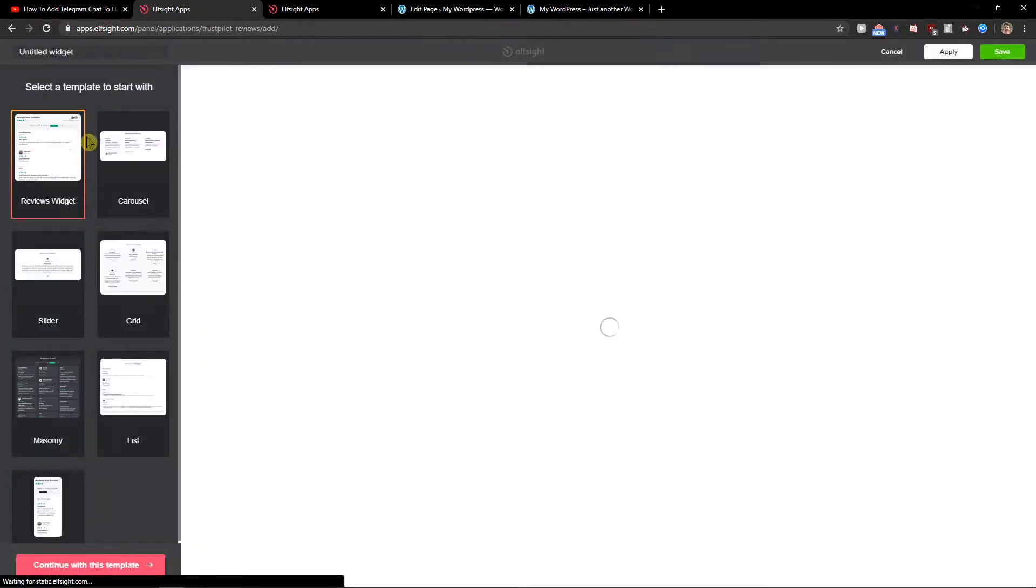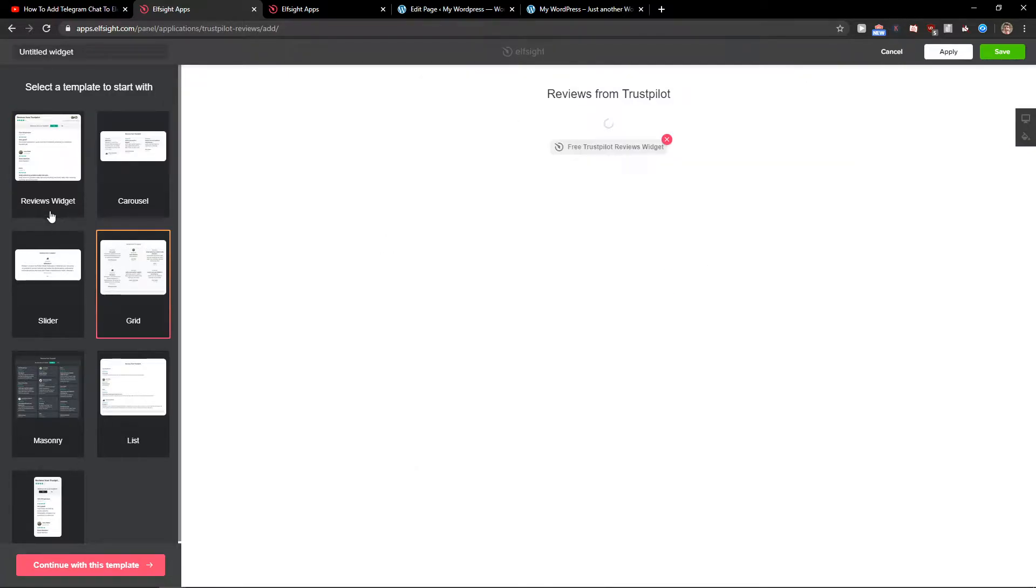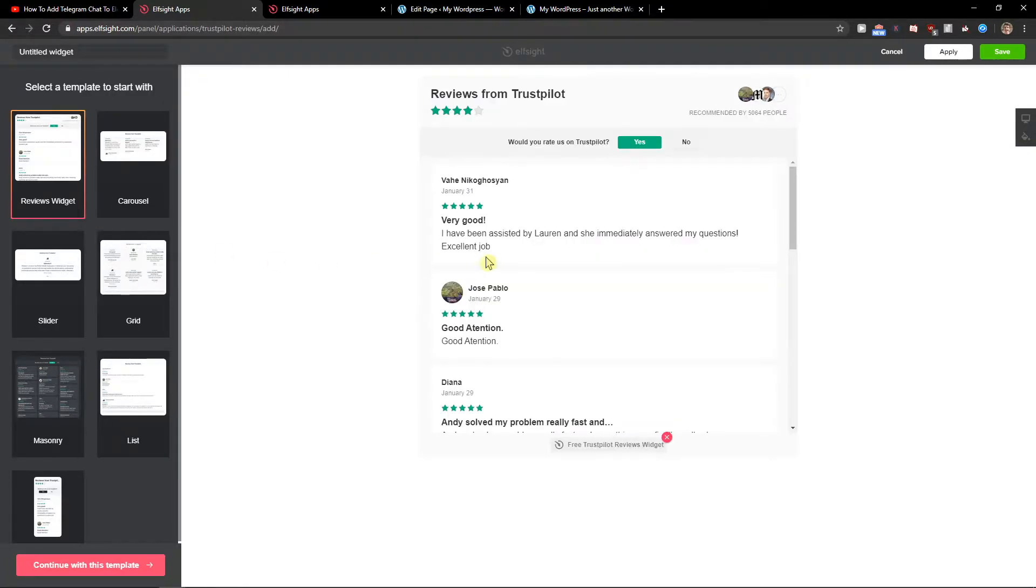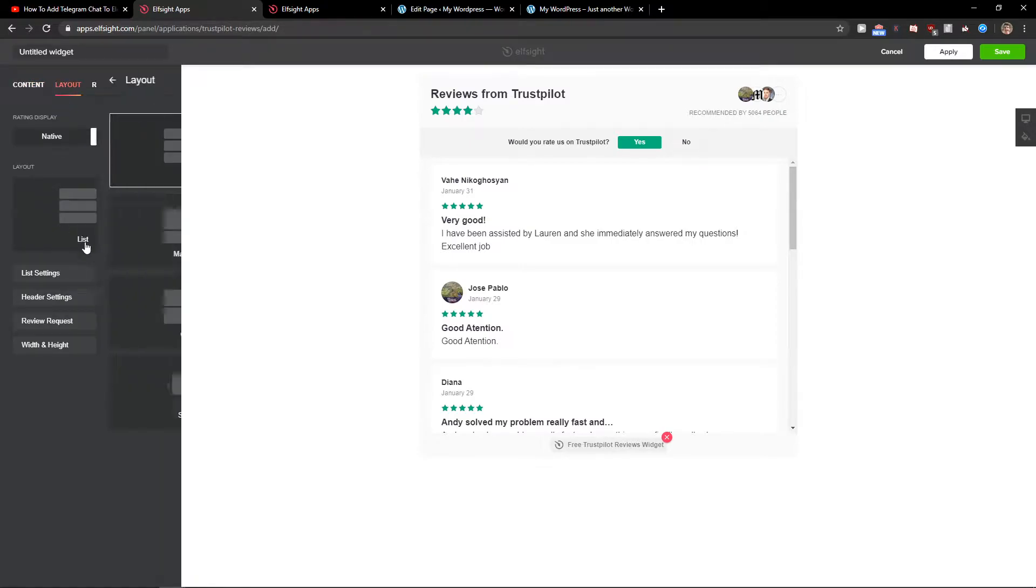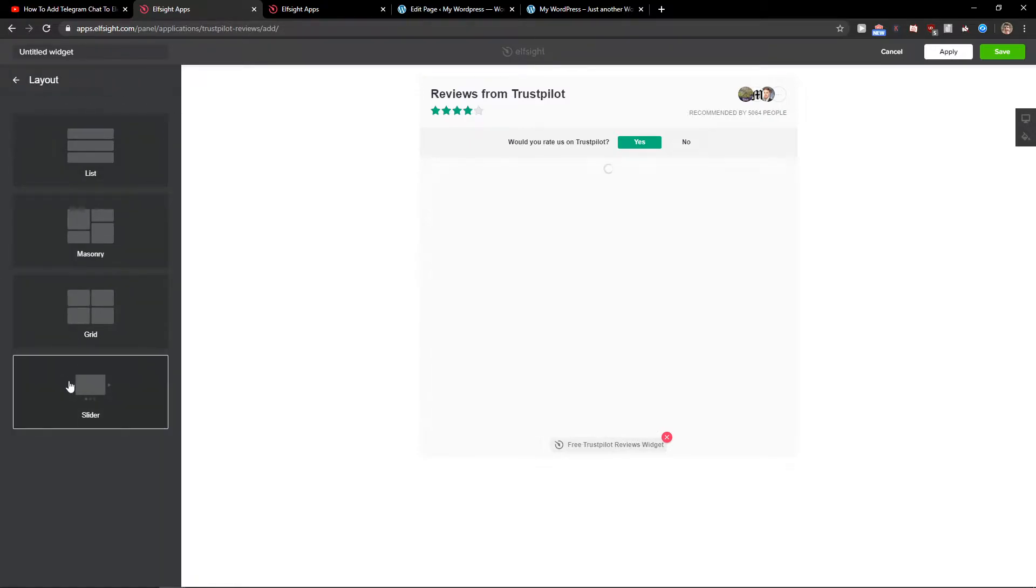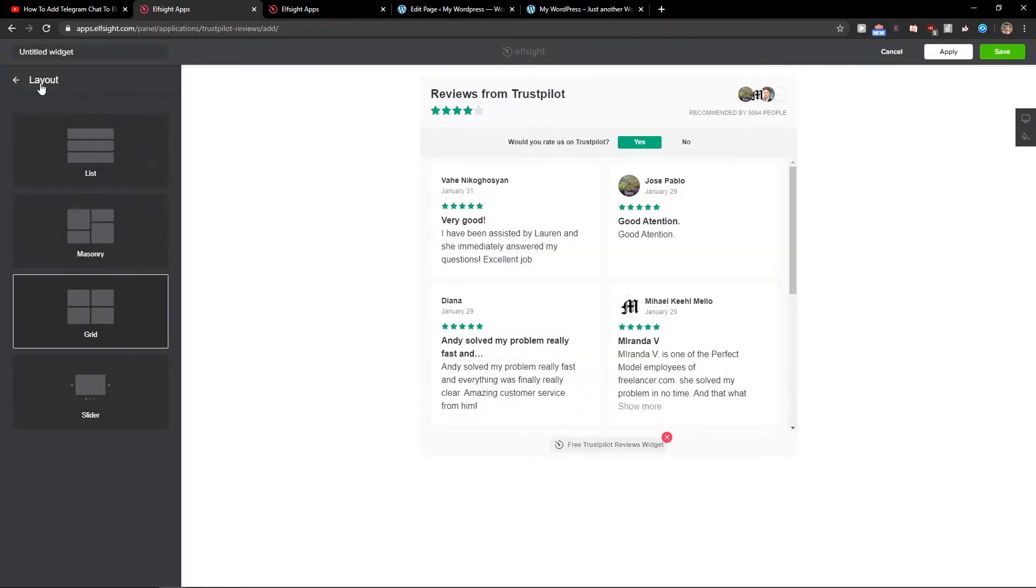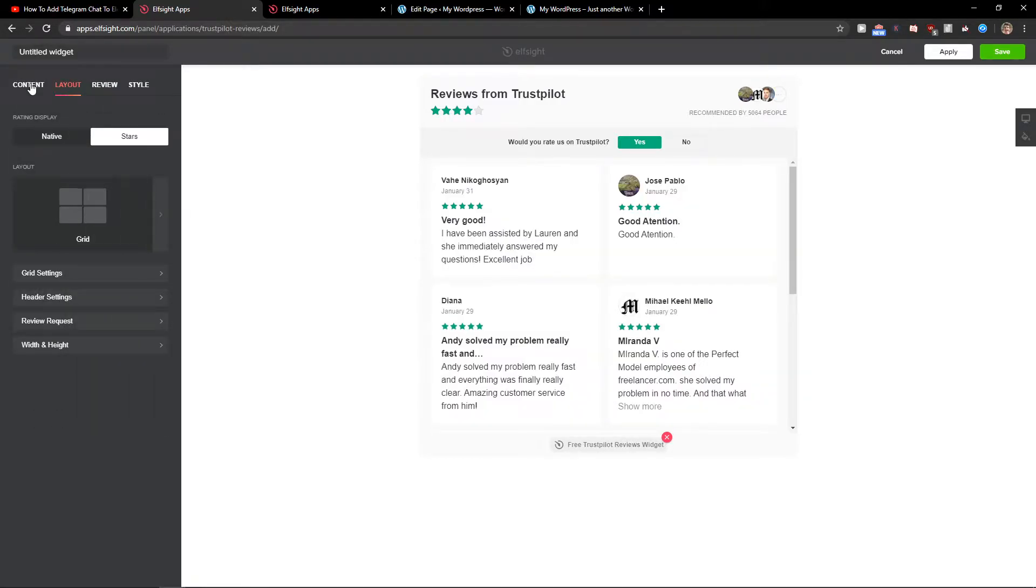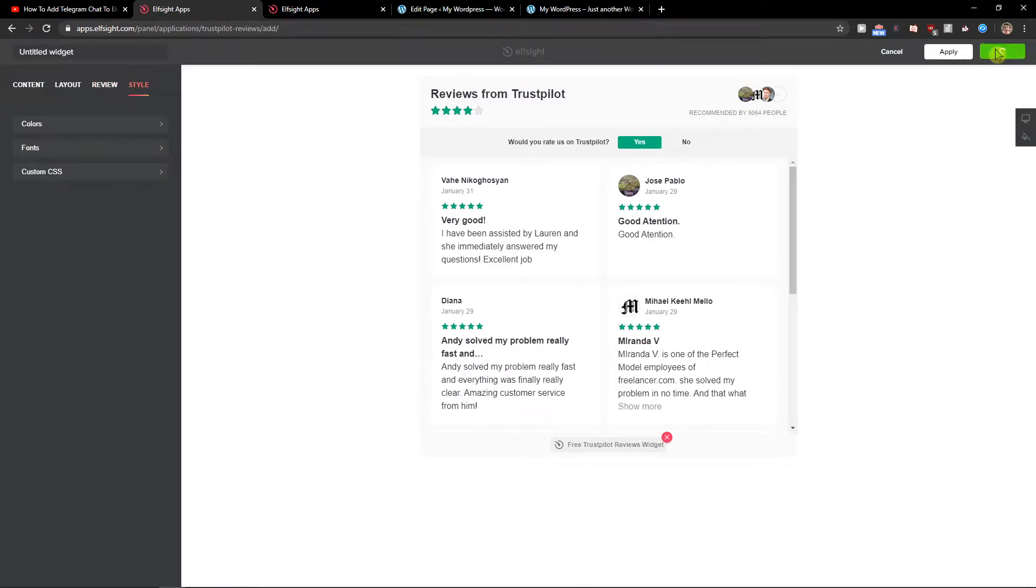It's pretty simple. You just choose between reviews, carousel—I really like the reviews one. Now you just paste in your URL of Trustpilot and you can change the layout to slider or grid. Completely up to you, and then just click Save.